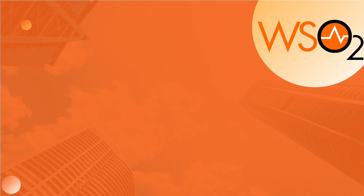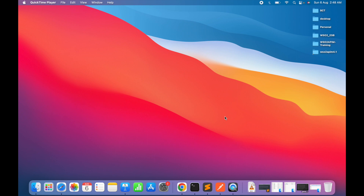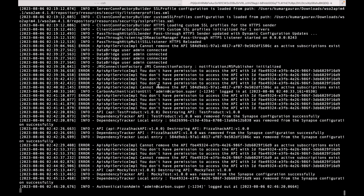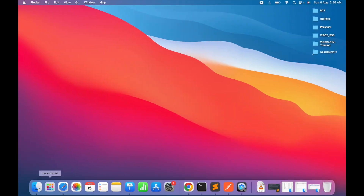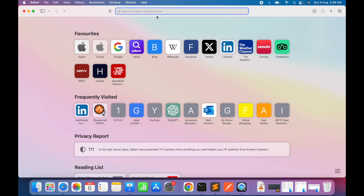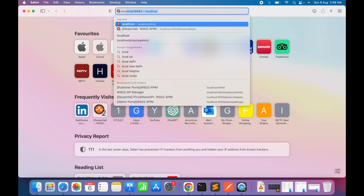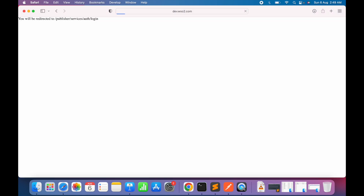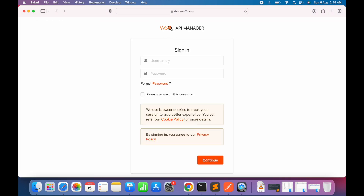Let's begin the demo — creating, publishing, and testing APIs. Our WSO2 API Manager is already running. Let's navigate to the publisher portal by visiting dev.wso2.com port 9443 and opening it with the admin credentials.